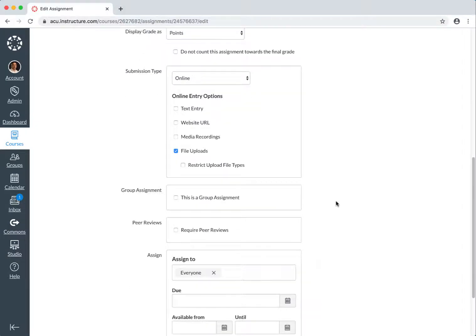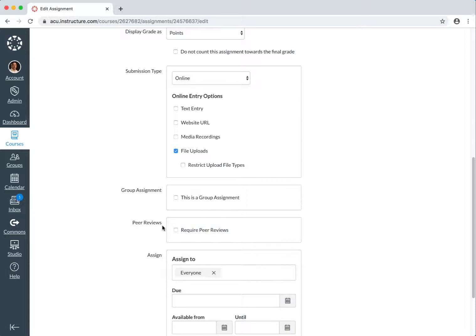And then require peer evaluation, peer reviews, check here. For peer reviews, check here.